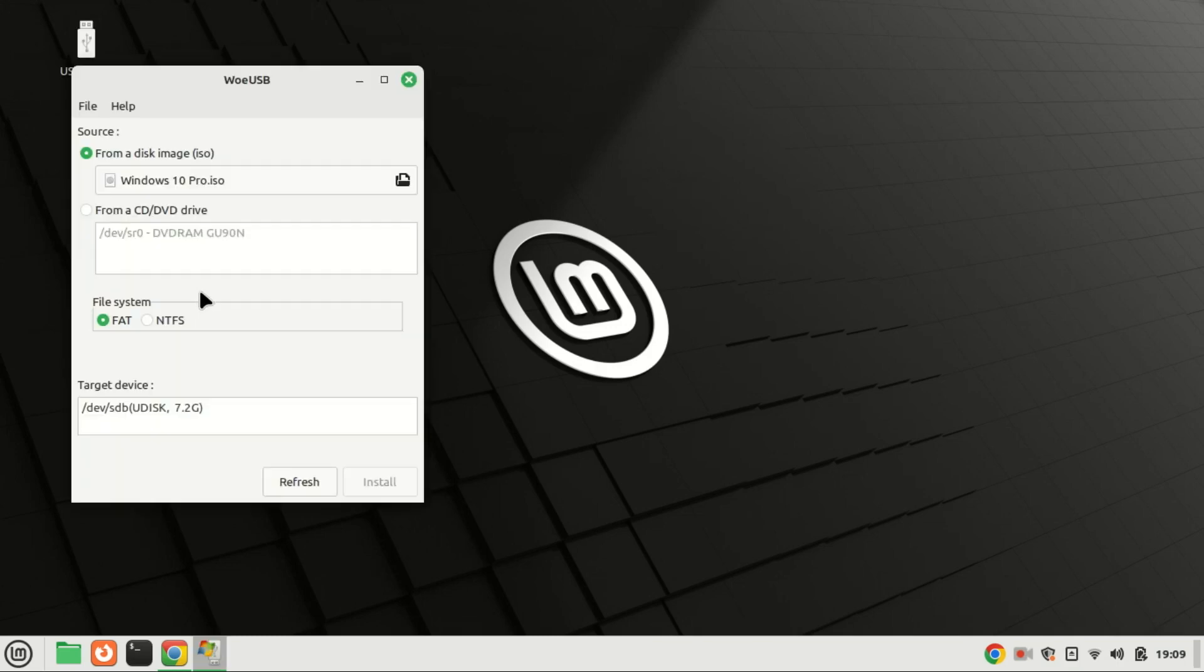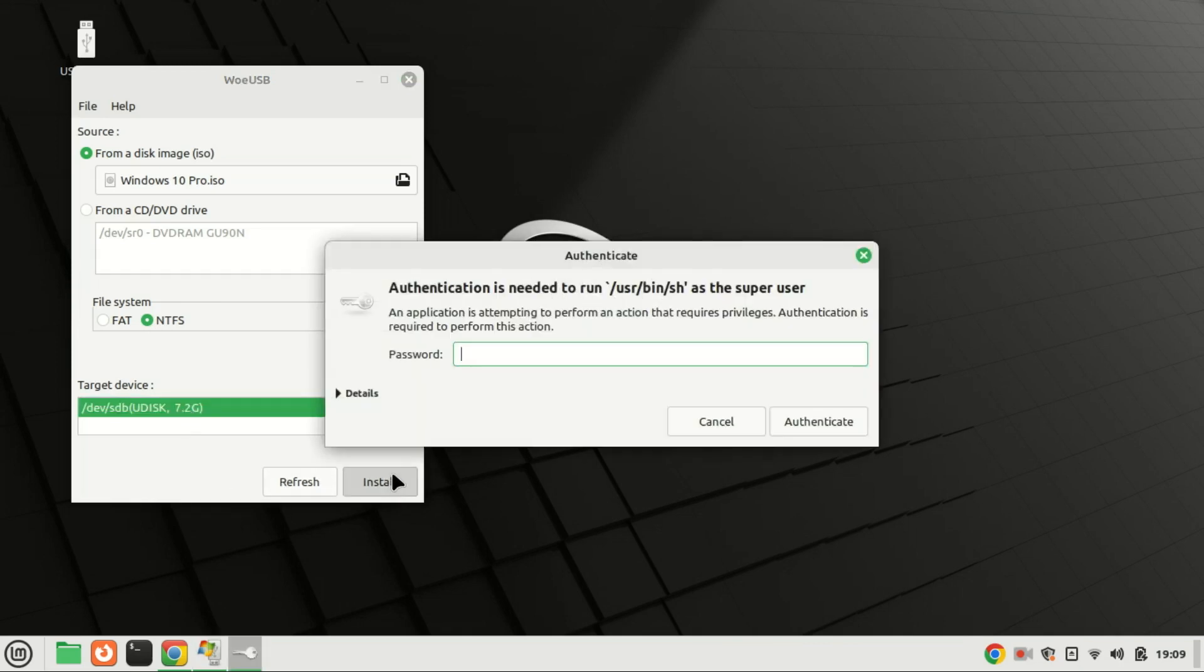Error code 256 in WoUSB usually indicates a problem during the installation process. It can be caused by various factors.